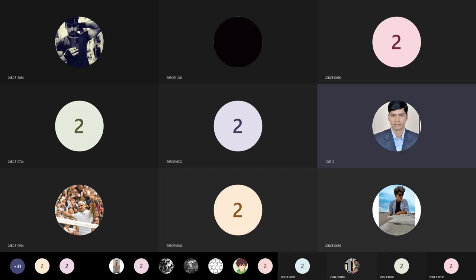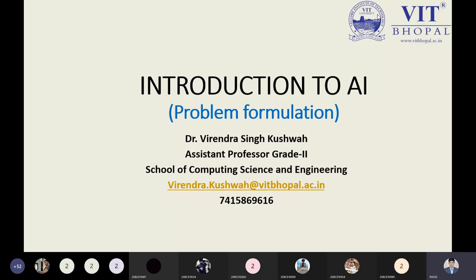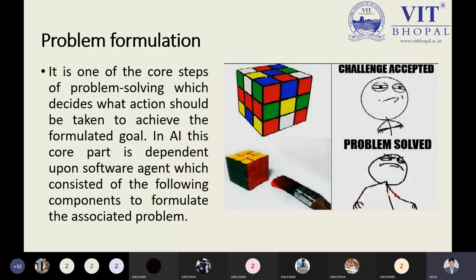Introduction to AI is our module name and problem formulation is our topic. Today we will see it in a simple way with the help of some examples. A real life example will be introduced to motivate proper learning. Now we can see problem formulations.